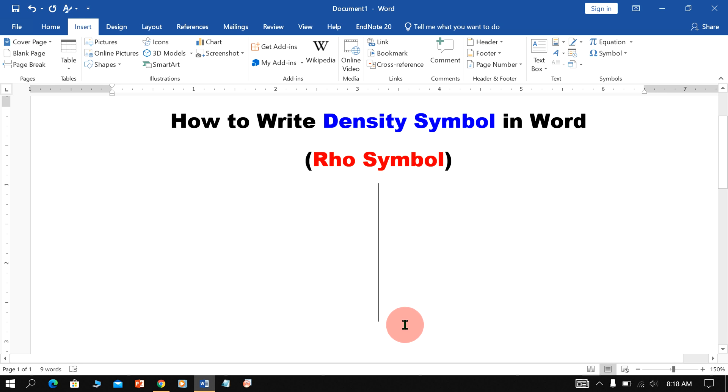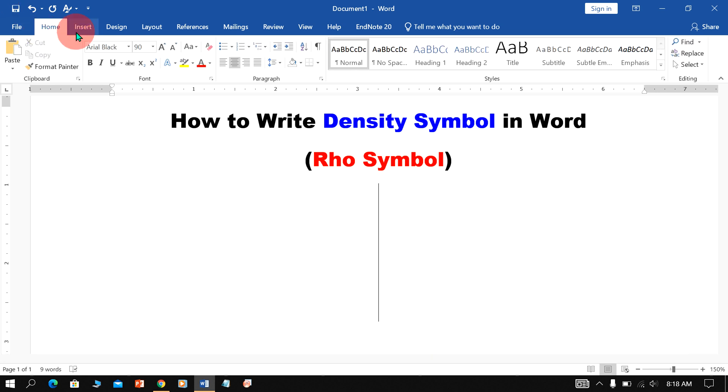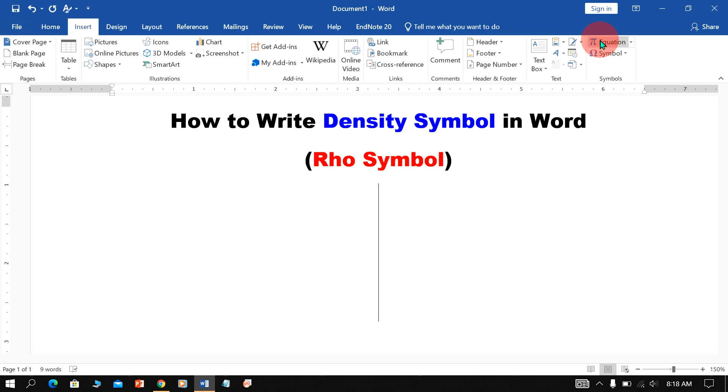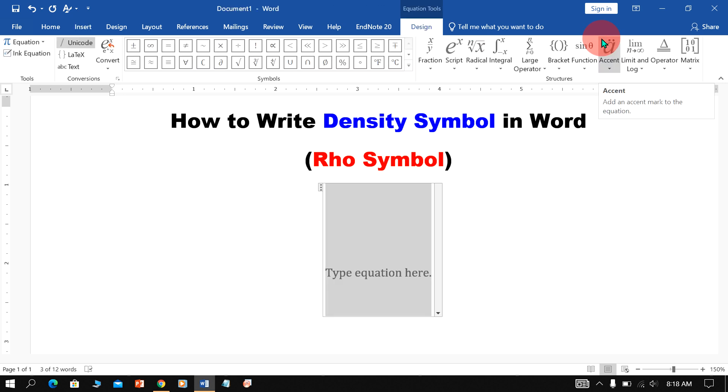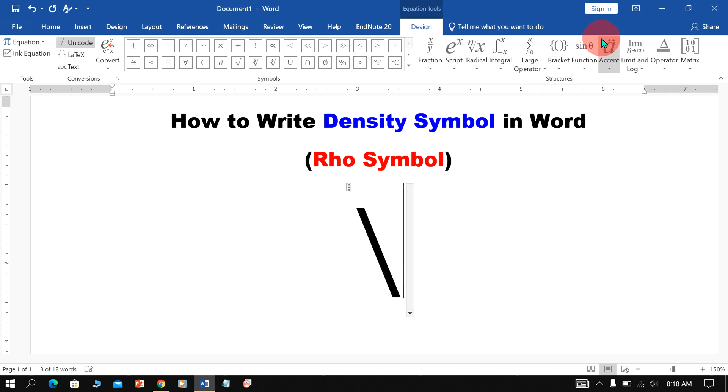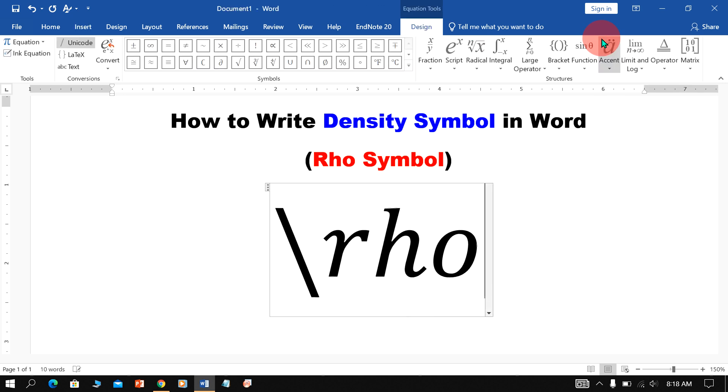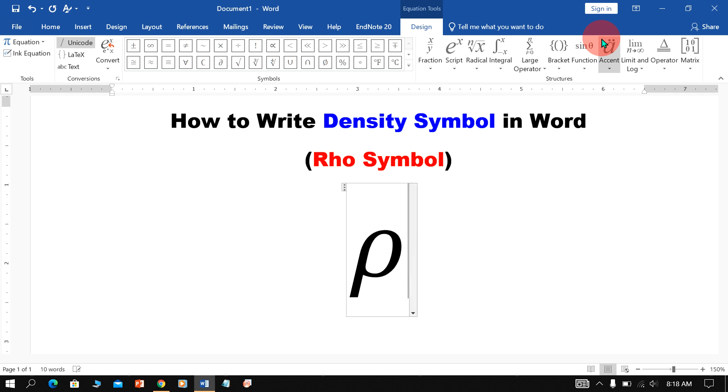In the next method, go up to the Insert option. Click on Equation, type backslash and type RHO to type Rho Symbol in Word.